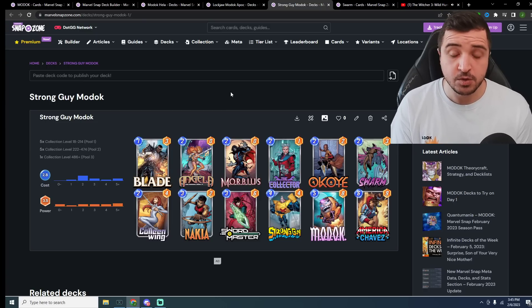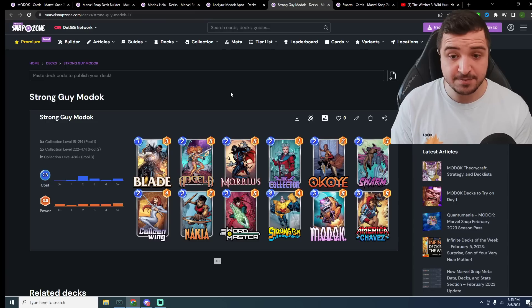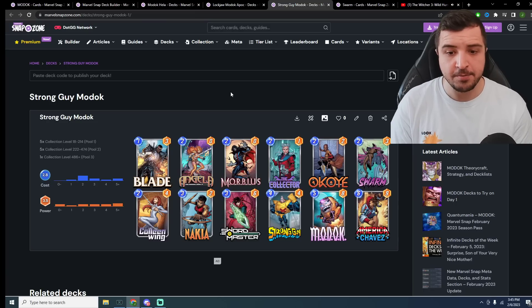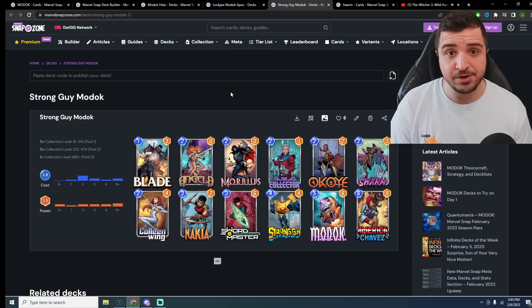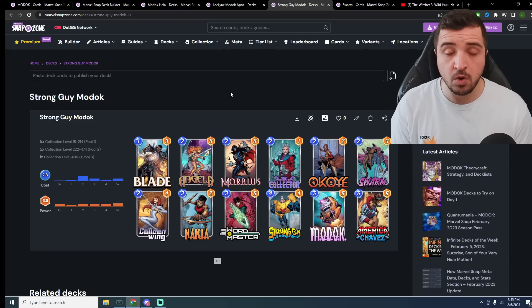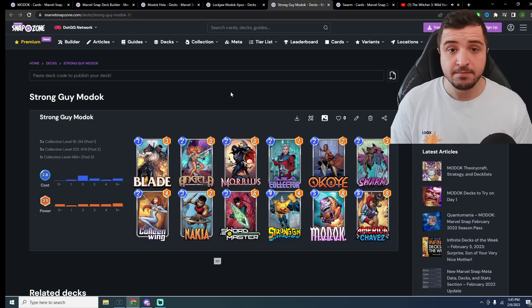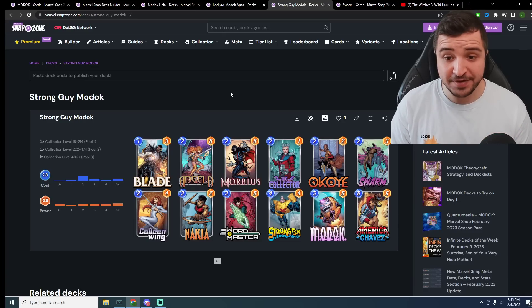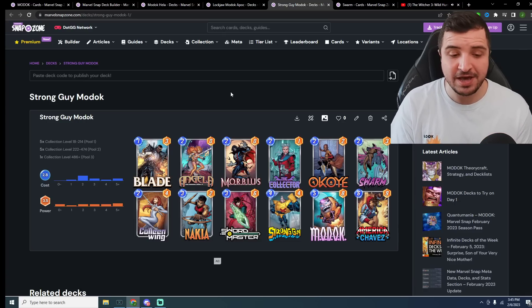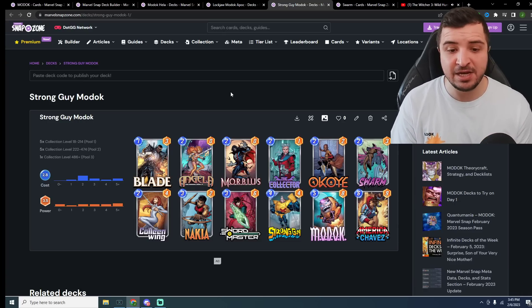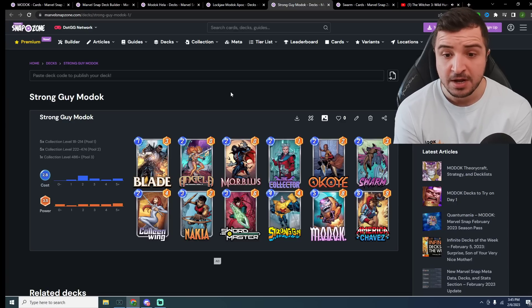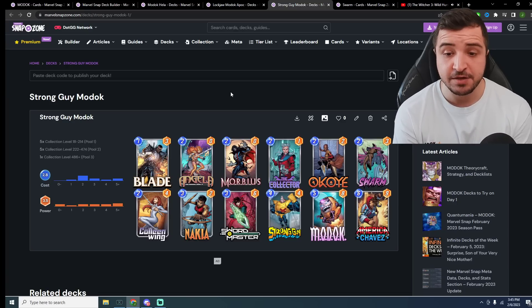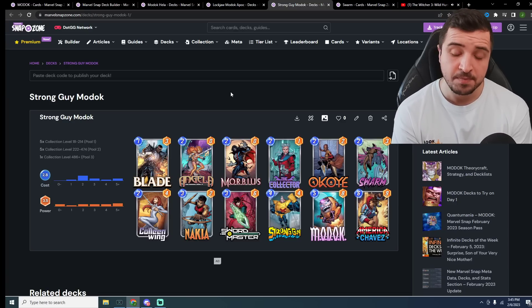Then, if we do discard Swarm, let's say at 6 power, it gets buffed by both Okoye and Nakia. Our Swarm is going to be at 6 power. Every time we discard Swarm, we're going to get copies of it at 6 power as well. We have Blade and Killeen Wing, as well as Swordmaster, as other ways of discarding Swarm.